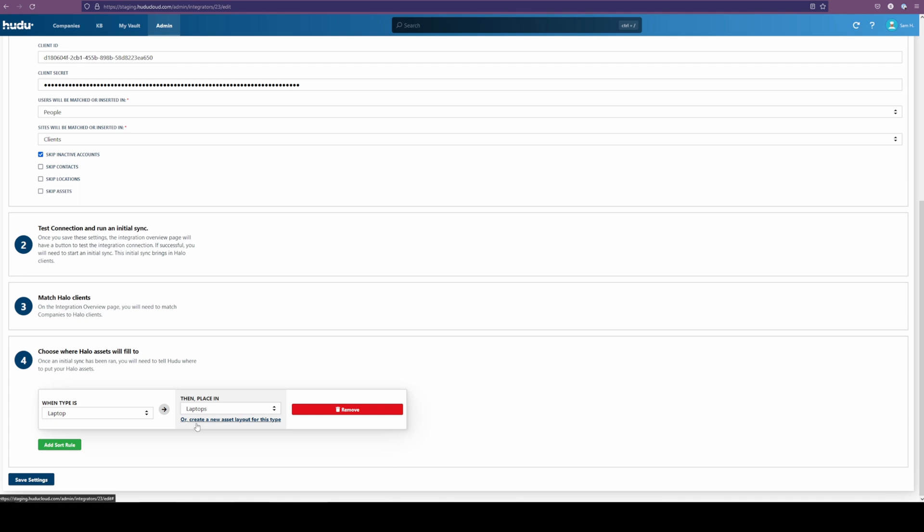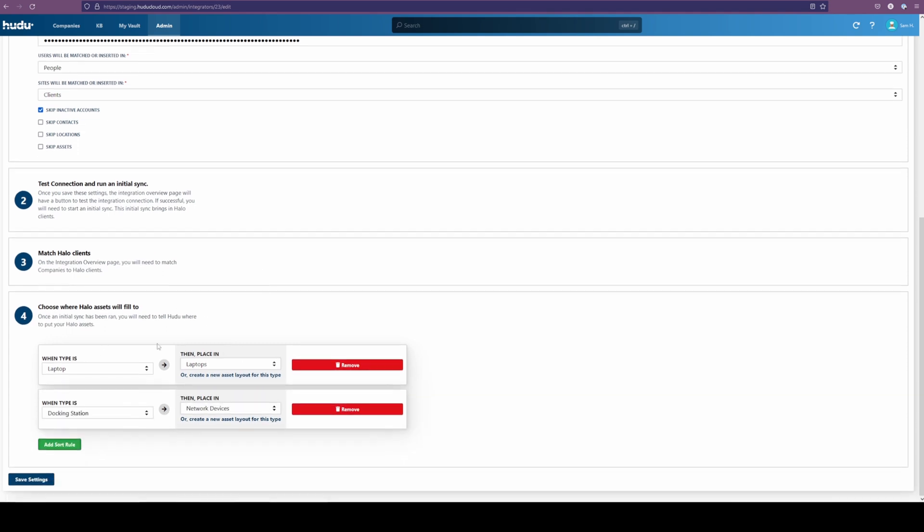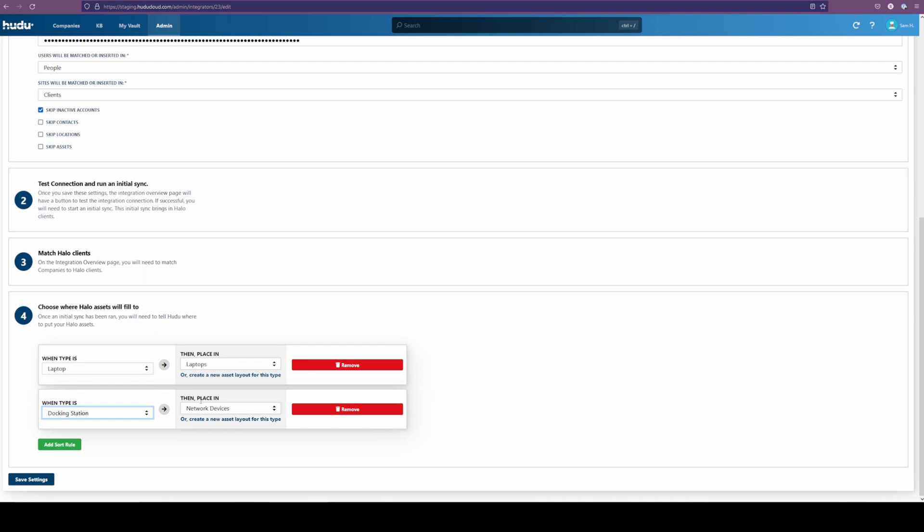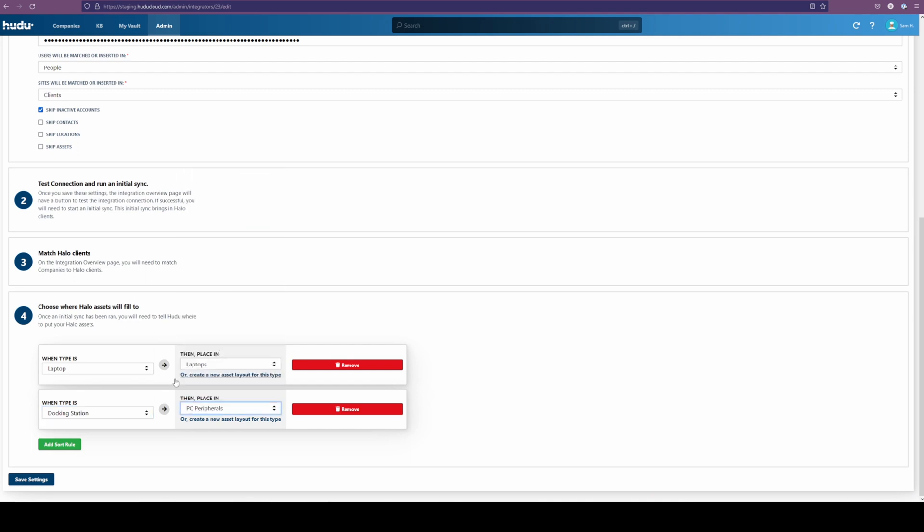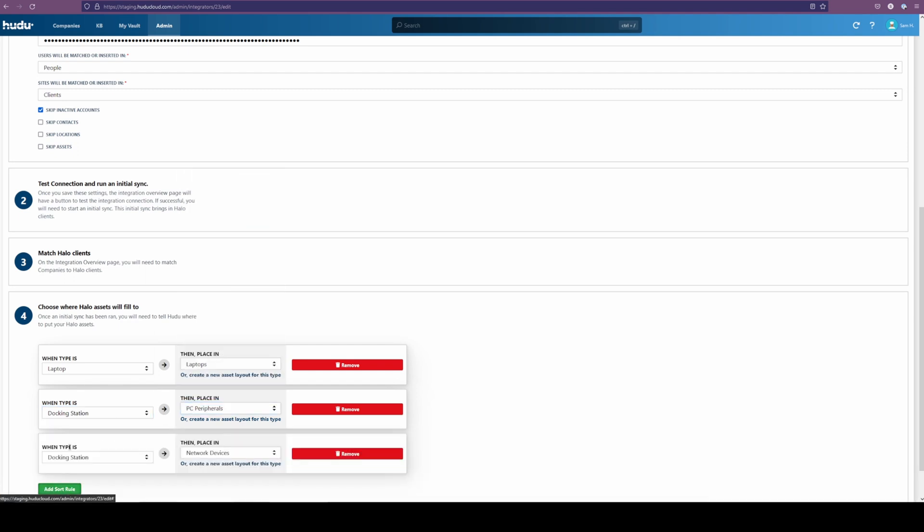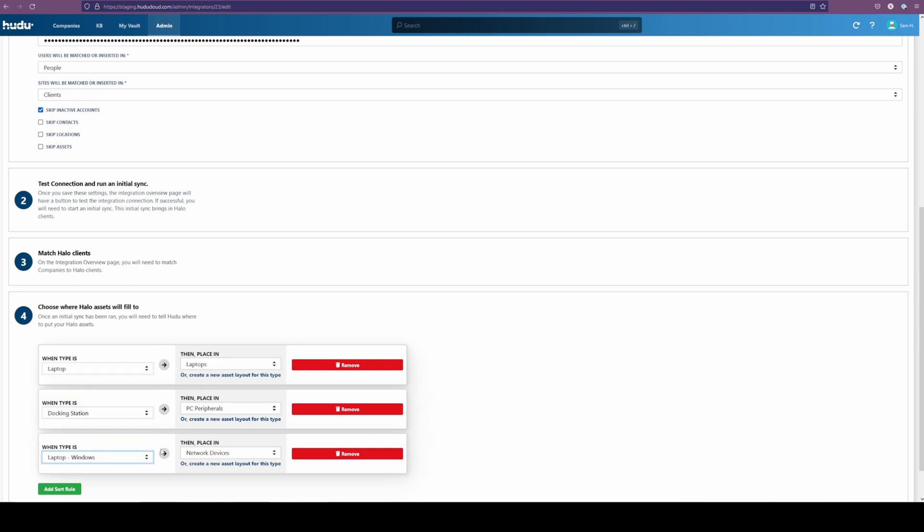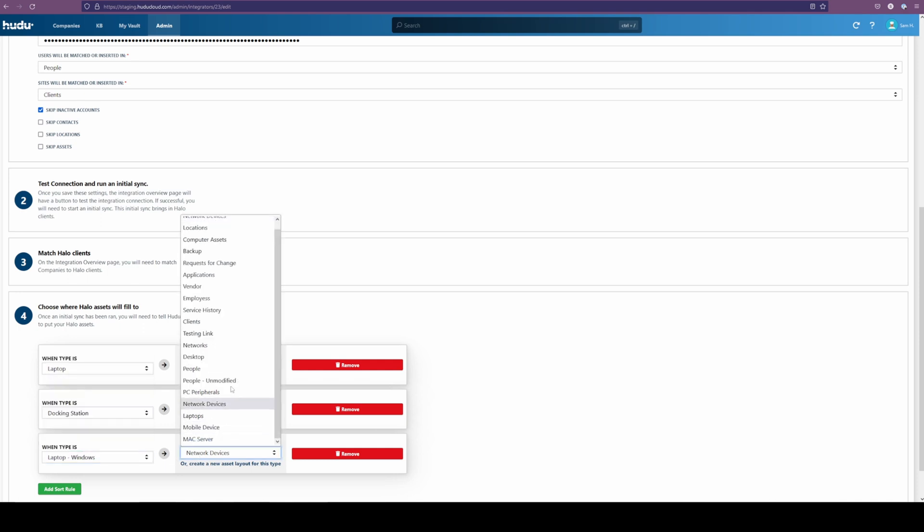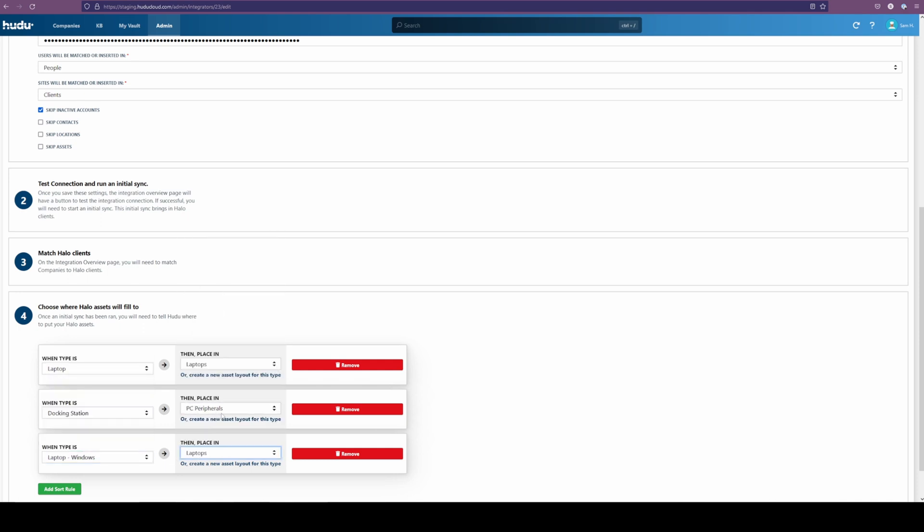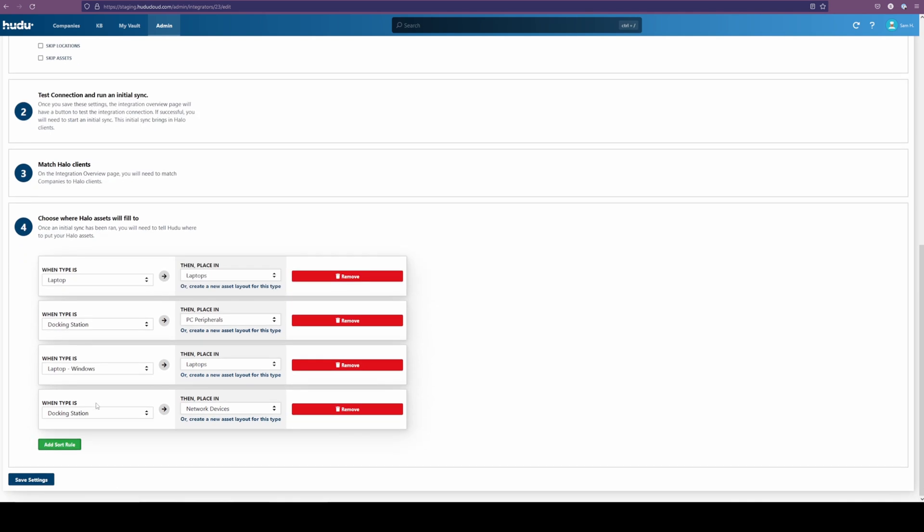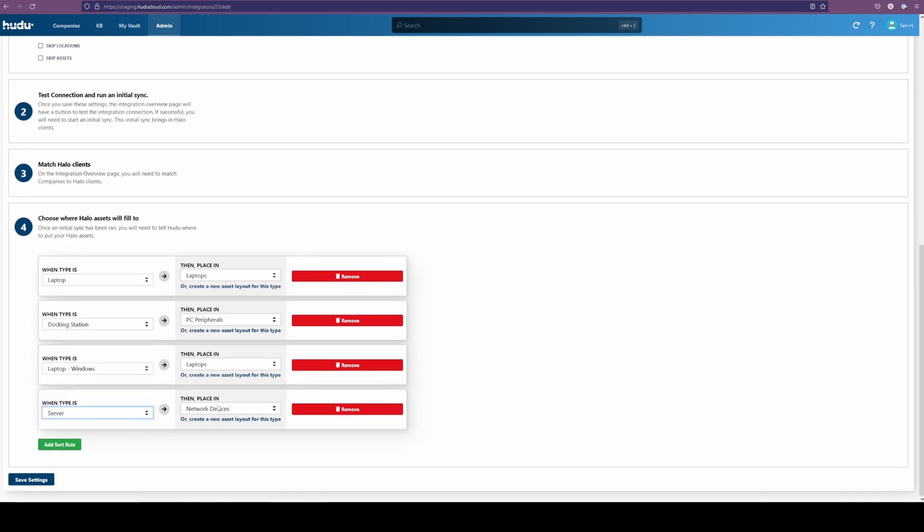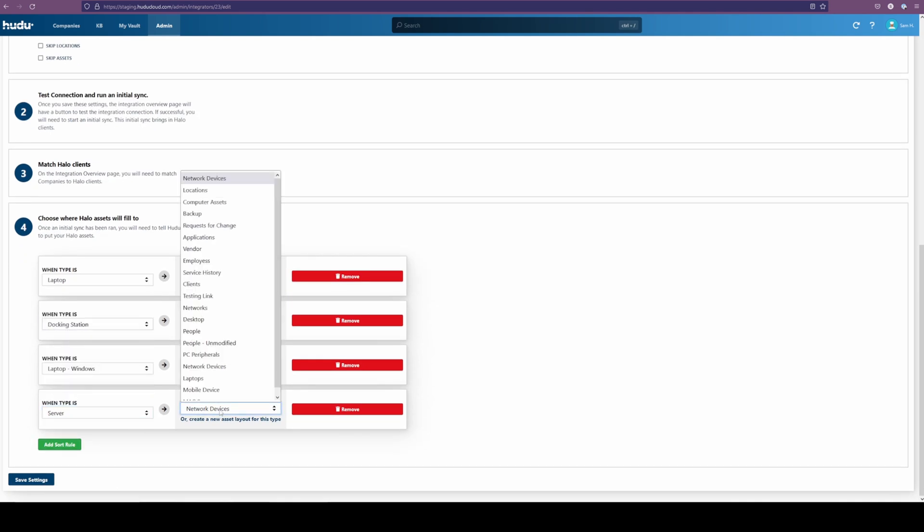We can create a brand new one if one doesn't quite match, but we're going to add a couple items here. Docking station matched with a PC peripheral. Just selecting some items so we can populate this into our same area so we can see what the data looks like coming in.